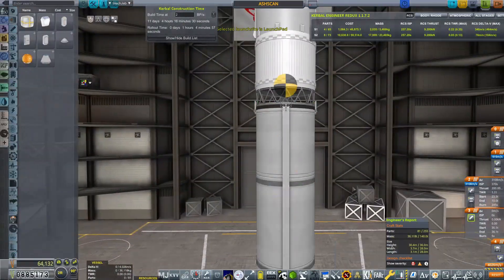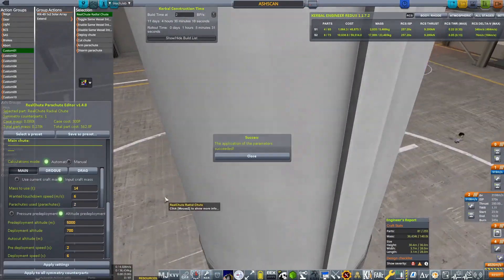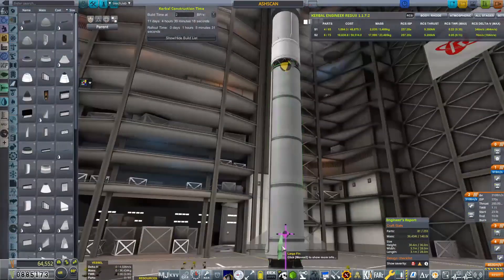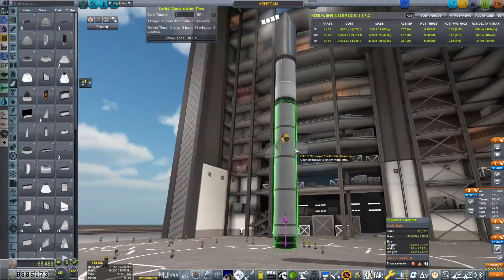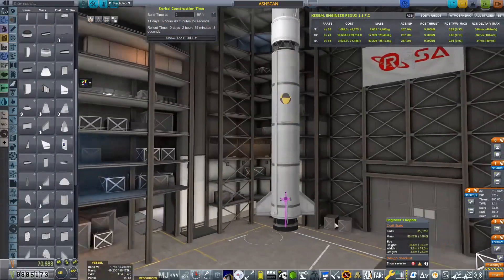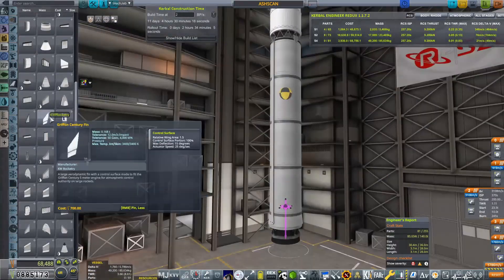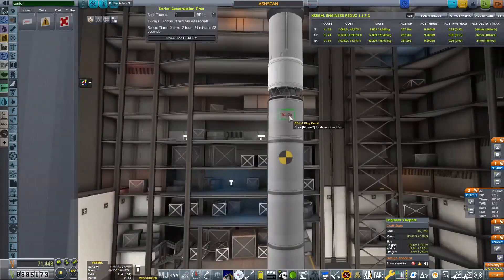And then our second stage is from KW Rocketry. And it's basically the AJ-10-137 equivalent from that, I believe. And this thing is quite powerful. It's quite powerful.